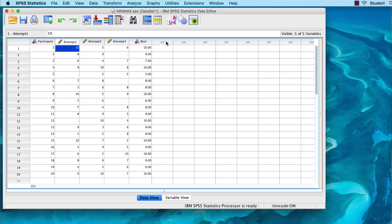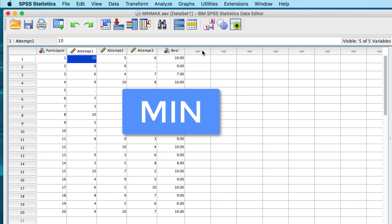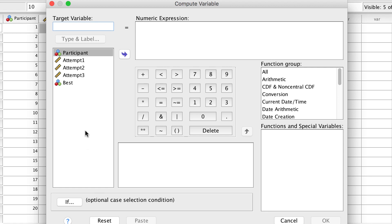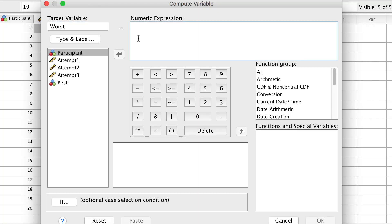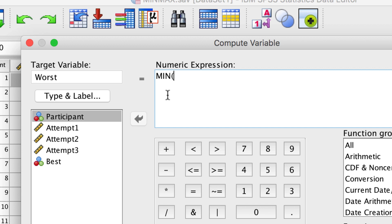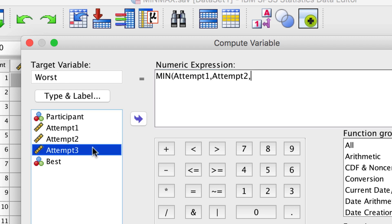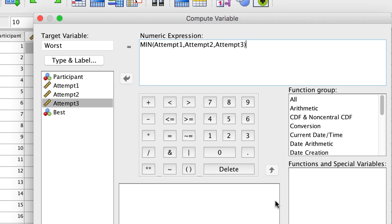If you wanted the lowest score, or the fastest time, or the lowest price, or simply the smallest value, you would do something very similar using the MIN function. Go to Transform > Compute Variable. We will call our new variable 'worst', although you could call it 'fastest' or 'lowest'. Type the function MIN followed by parentheses. Within the parentheses, you would place all of the variables that you want to compare, separated by commas. Click OK.